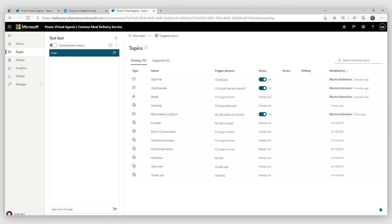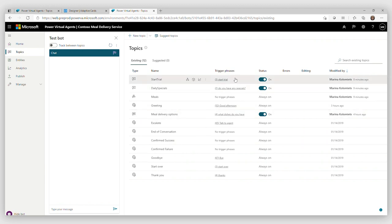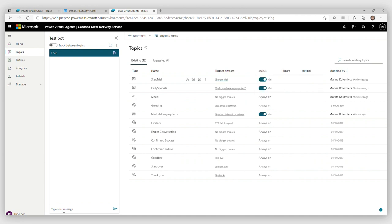So let's check it out. I can already see that my start trial, the element that I created in Composer is now in Power Virtual Agent with the triggers that I created and it is represented as a normal Power Virtual Agents topic. So let's give it a try. How does it actually work in Power Virtual Agents? So I want to, yeah, start a trial. You can phrase it whichever way you want. It's going to understand you.